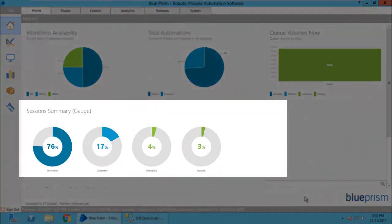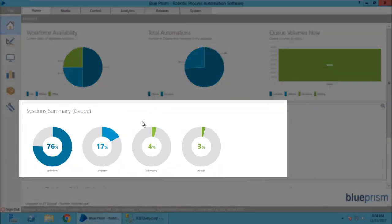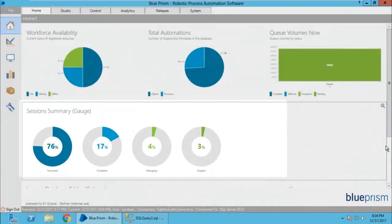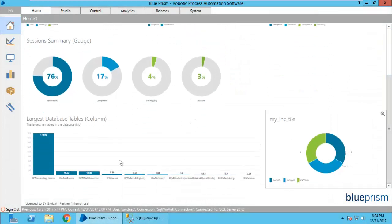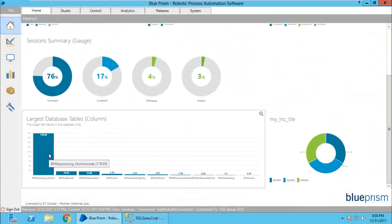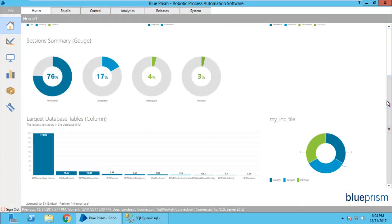Even you can see the queue status as well. The middle one you cannot see was created by me. You can also see the largest tables, lowest table, etc.